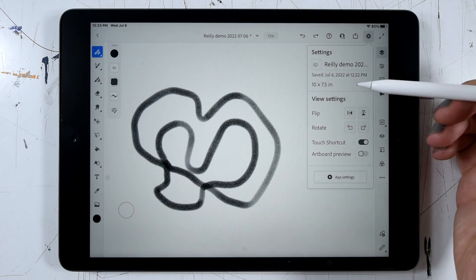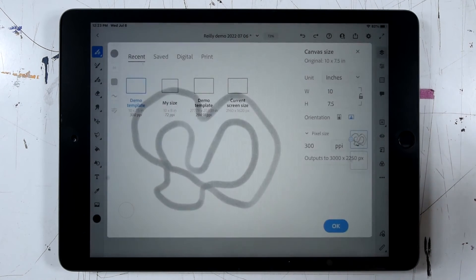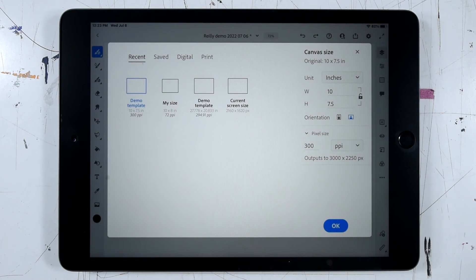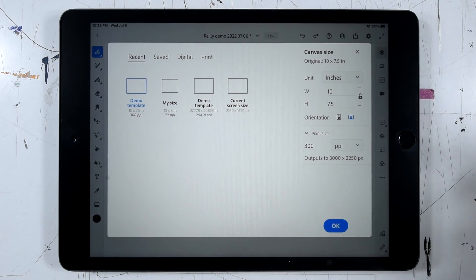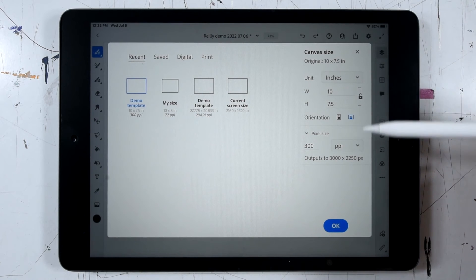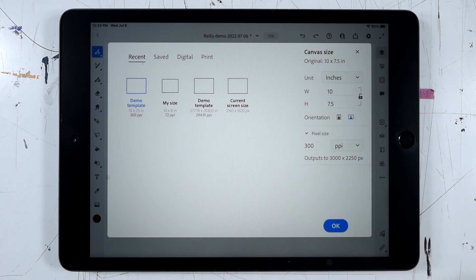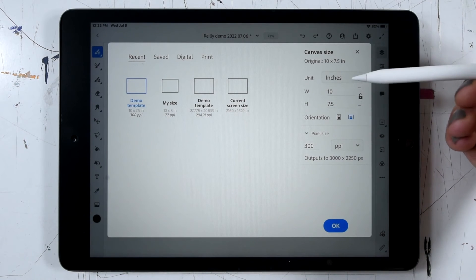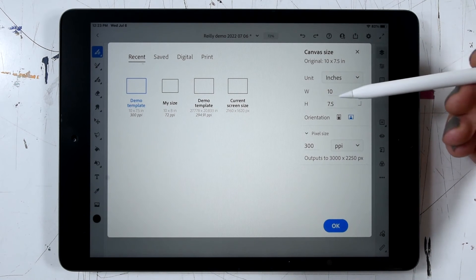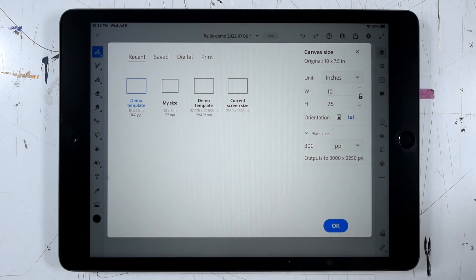And we can click change next to the dimensions. So this brings back up our canvas size dialog, and we can make changes to the width and the height and the resolution.